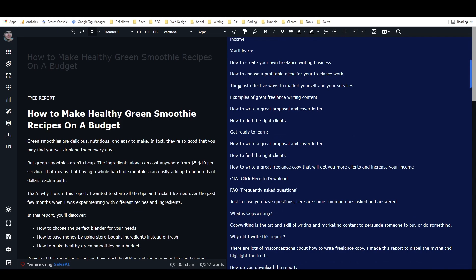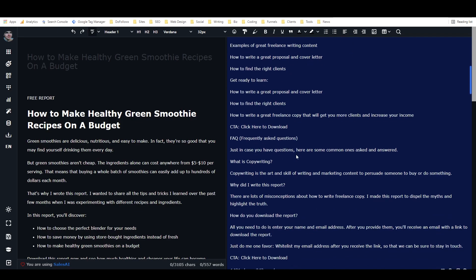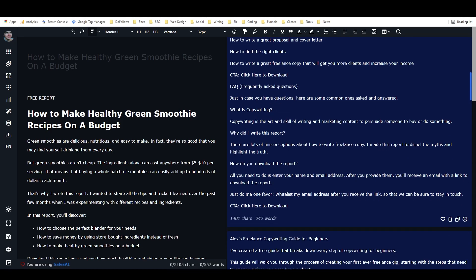How to write a great proposal. Okay, it repeats itself a little bit so we need to do some editing there. And then we have a fact section with questions. What is copywriting? Why did I write this report? How do you download this report? A little bit more information. And then a final CTA.